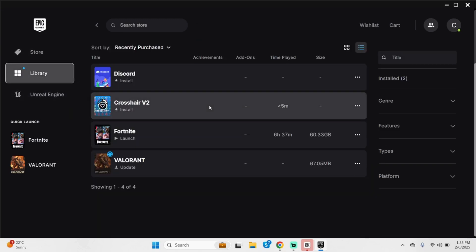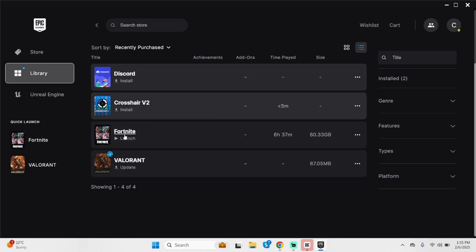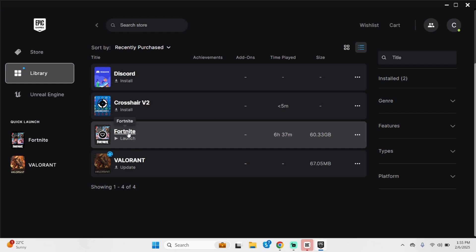At this section, you will see all the game applications that you have installed using your Epic Games account. In your case, you will also see Fortnite.